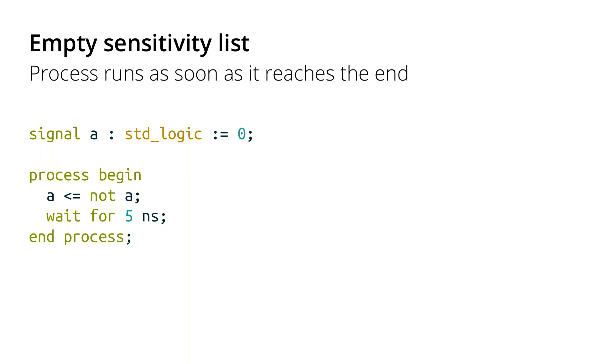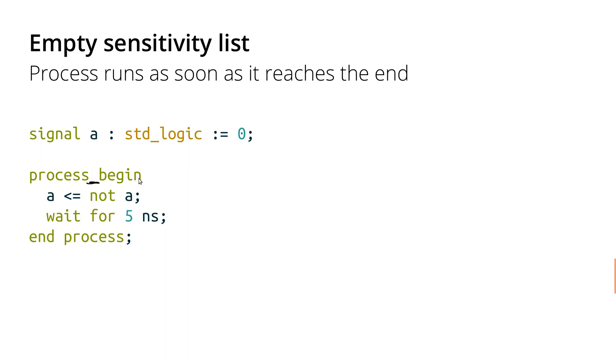So first, if we have an empty sensitivity list, then the process is going to run as soon as it reaches the end. So with no sensitivity list, we're not waiting on any signals in order to run the process. And just syntactically, you would write this as process begin with no sensitivity list in here. Then as soon as the simulation begins, it'll start running this process. And as soon as it reaches the end of the process, it'll go right back to the beginning and run it again.